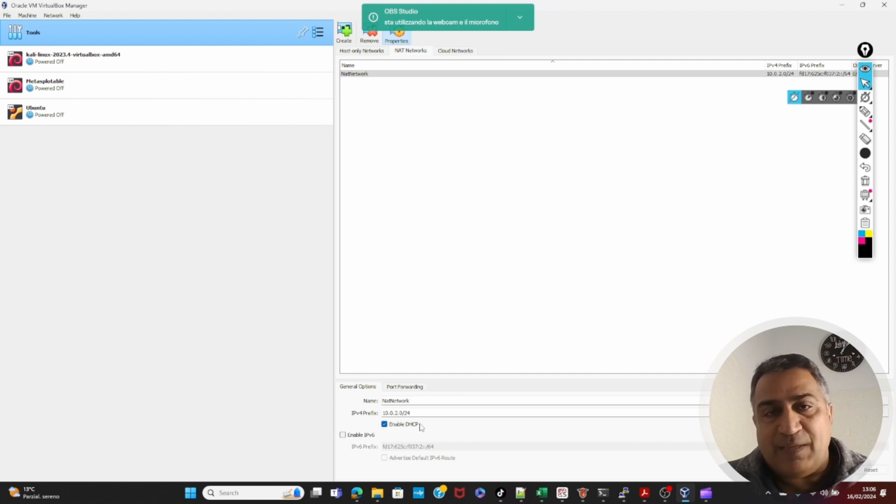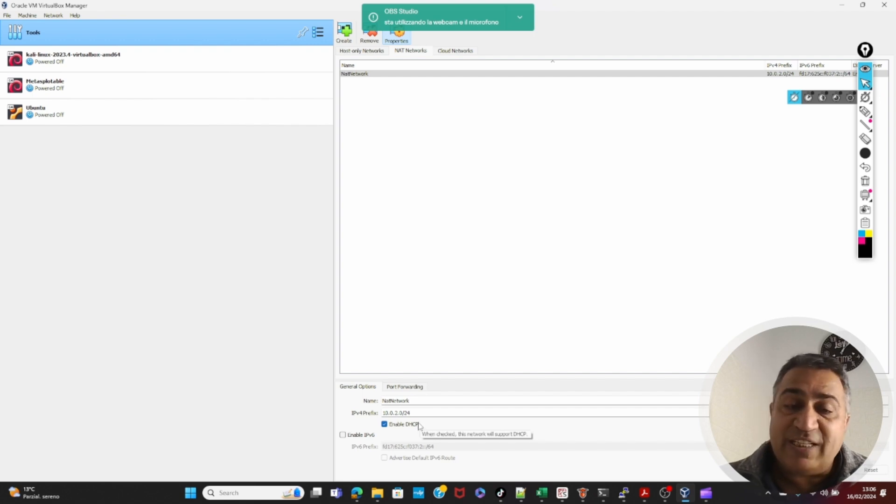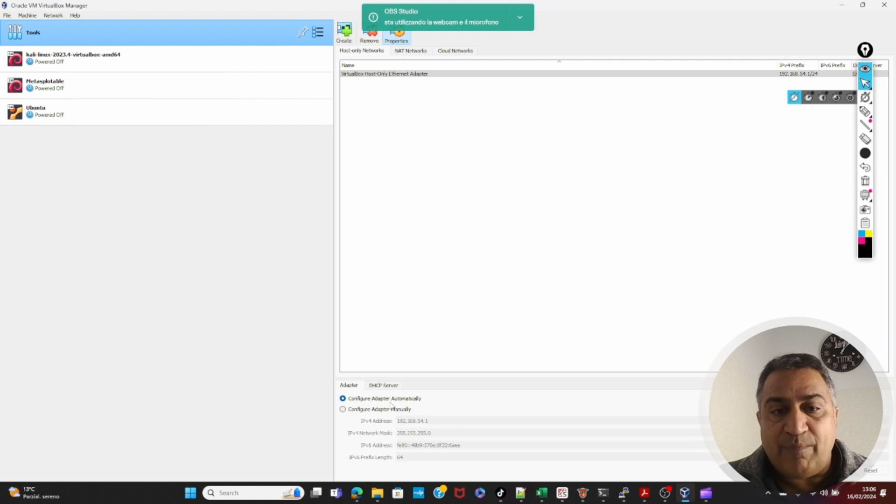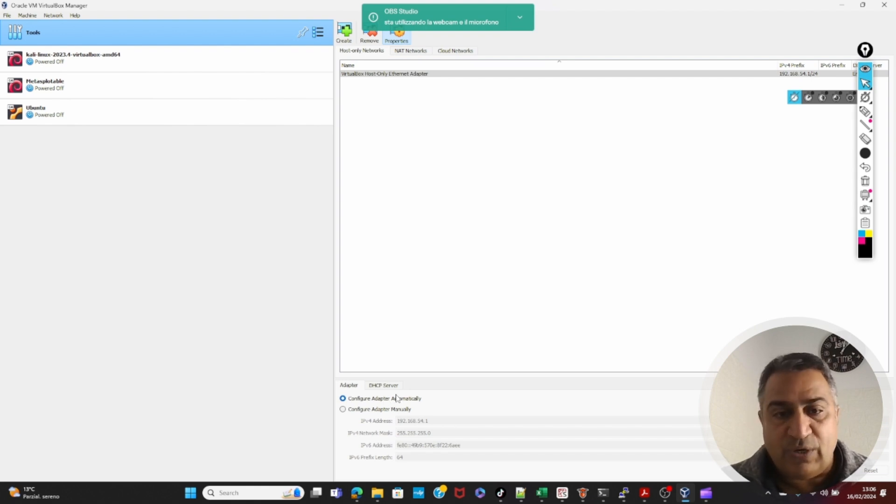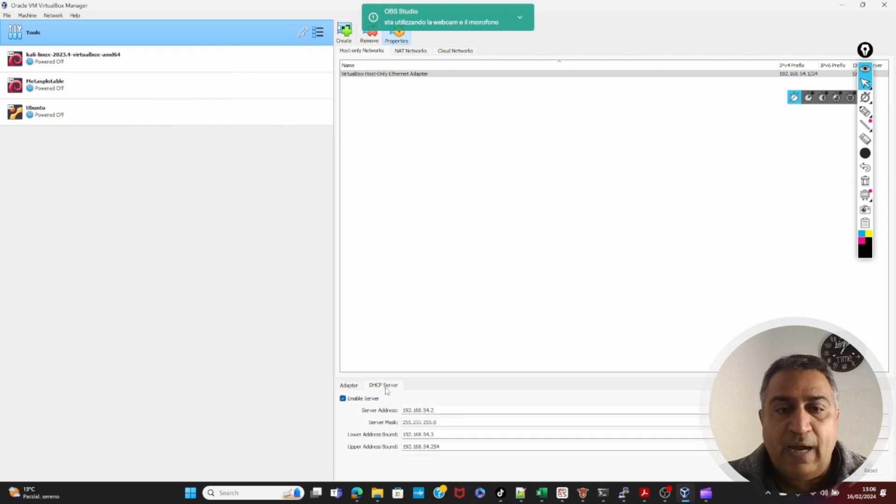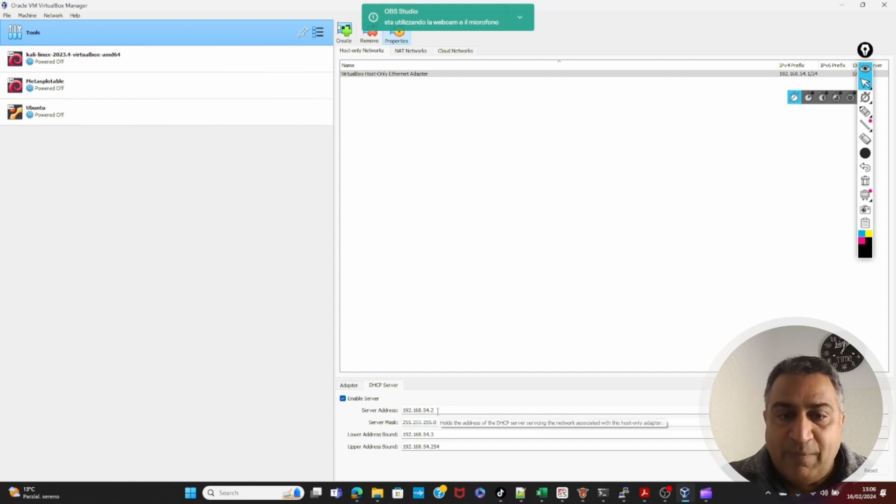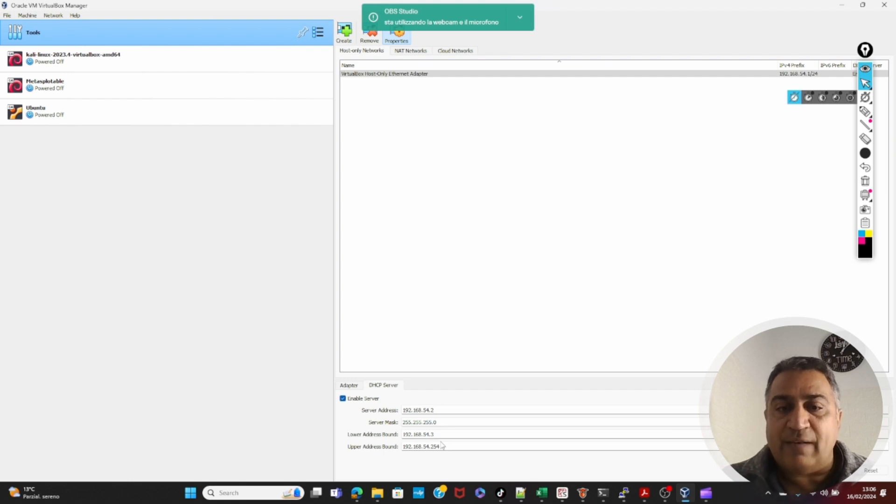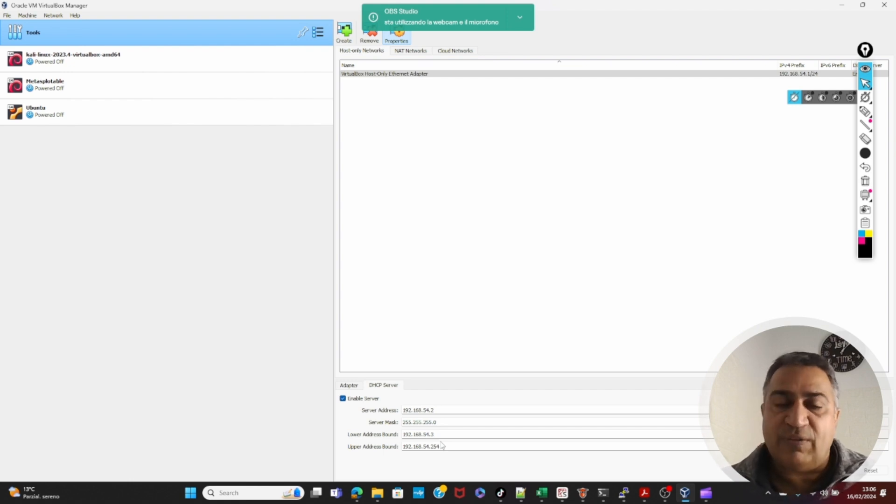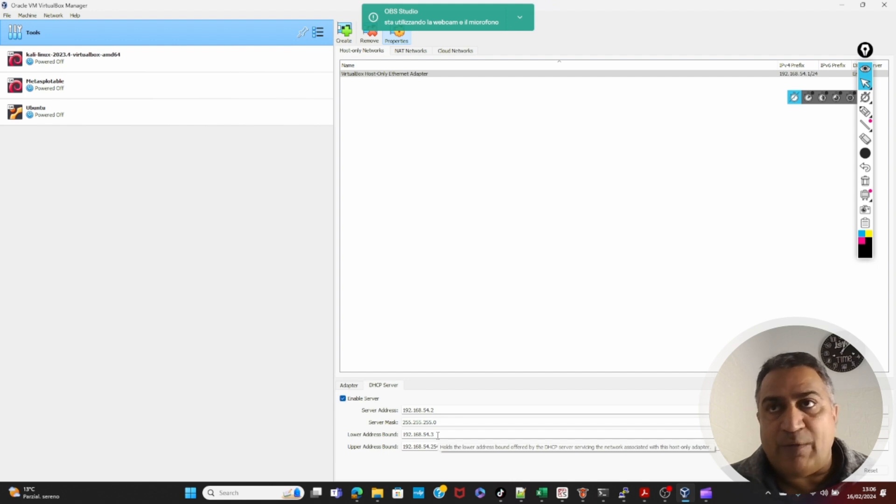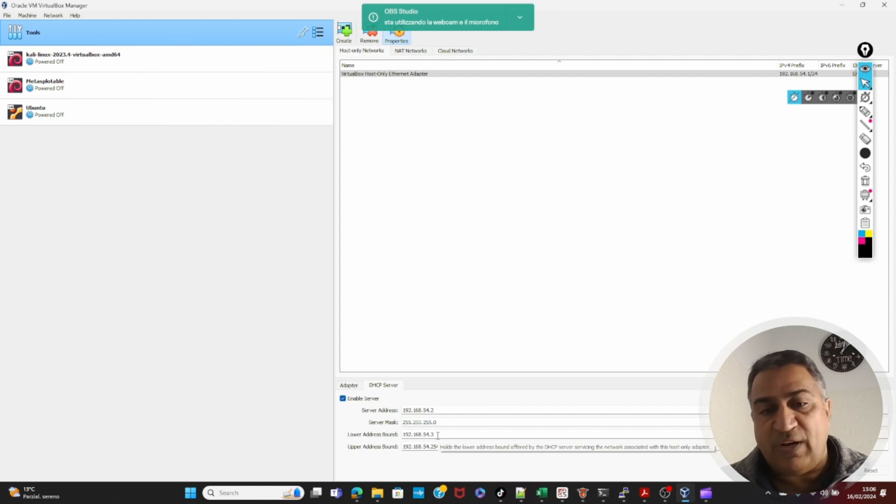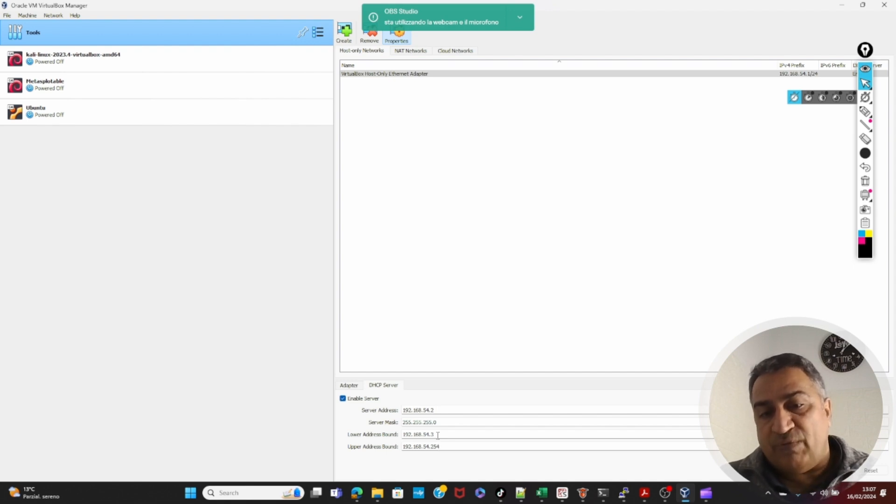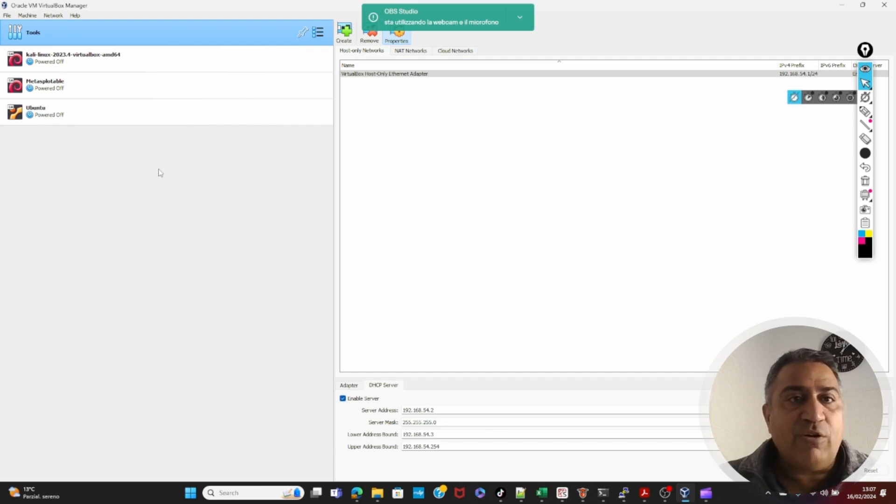Enable DHCP is also on. So the machine that will be connected on this net network will automatically get the IP address from this pool. For host only, because MetaSploitable and Ubuntu will be connected to host only, I am enabling a DHCP server. I am clicking this configure adapter automatically using DHCP server, and under DHCP server, the server's IP address is 192.168.54.2, and I am saying the server to assign from 54.3 to 54.254 hosts. We are all set now.